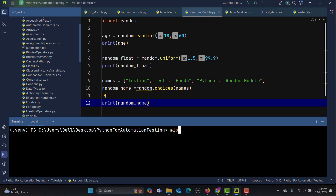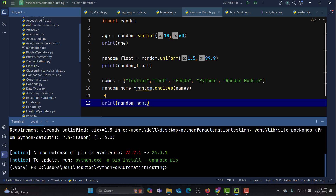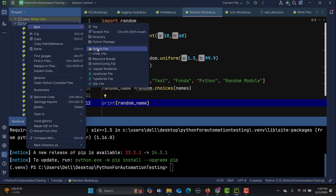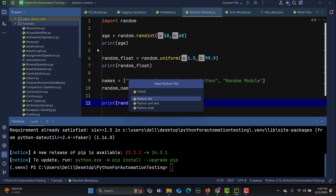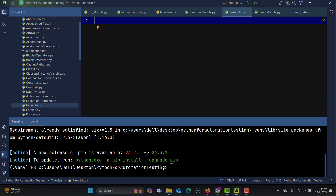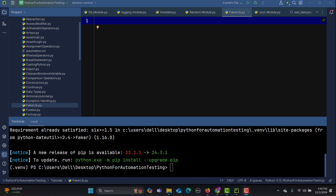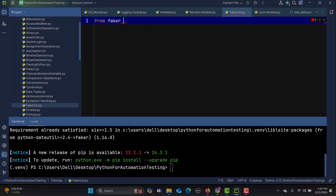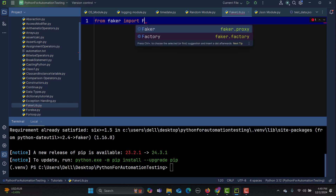Go to the terminal and type 'pip install faker'. This is already installed for me, so it won't reinstall, but for you it will download and install the Faker library. Now I'll create a Python file — let me name it 'faker_library' — and import it with: from faker import Faker.